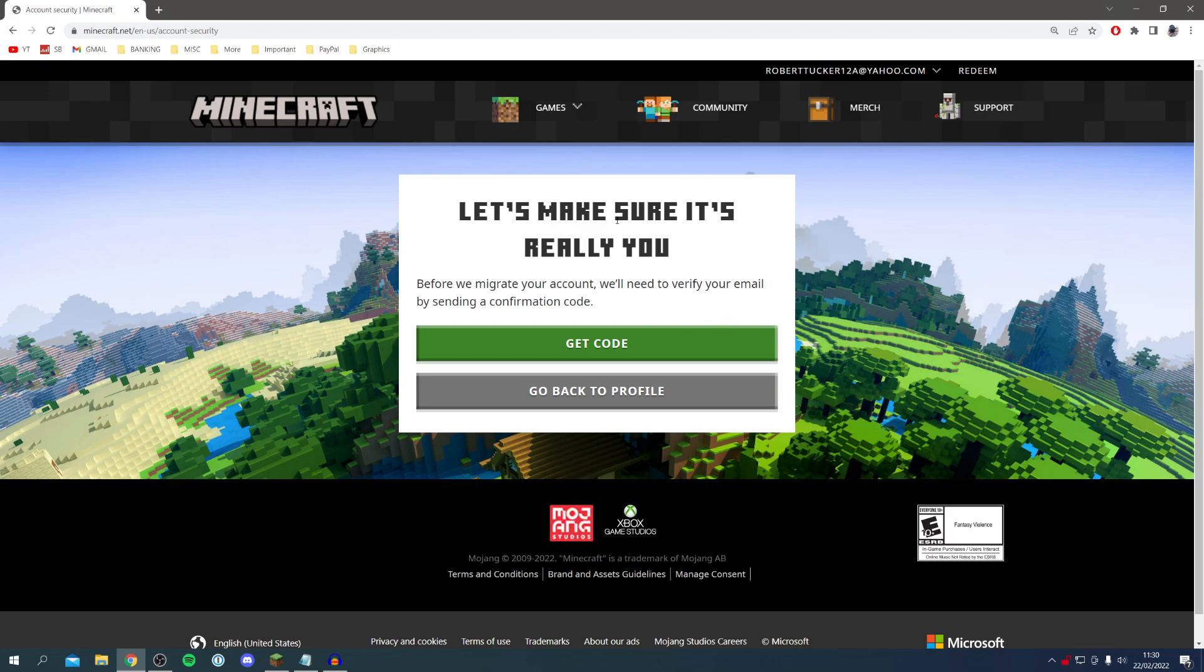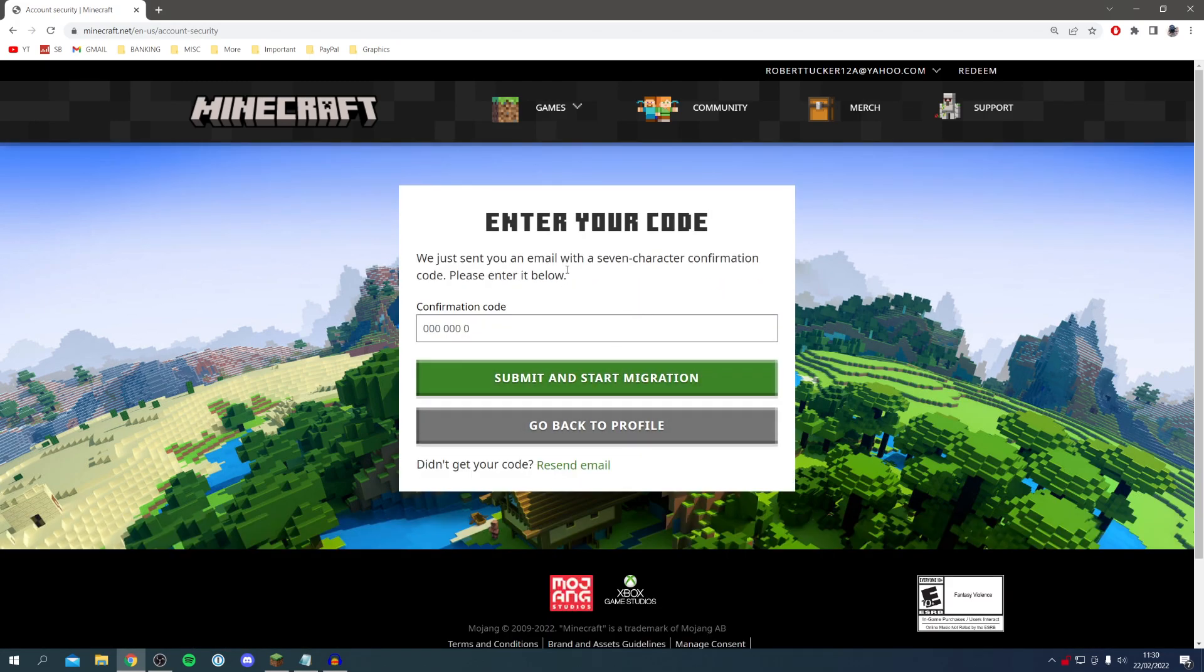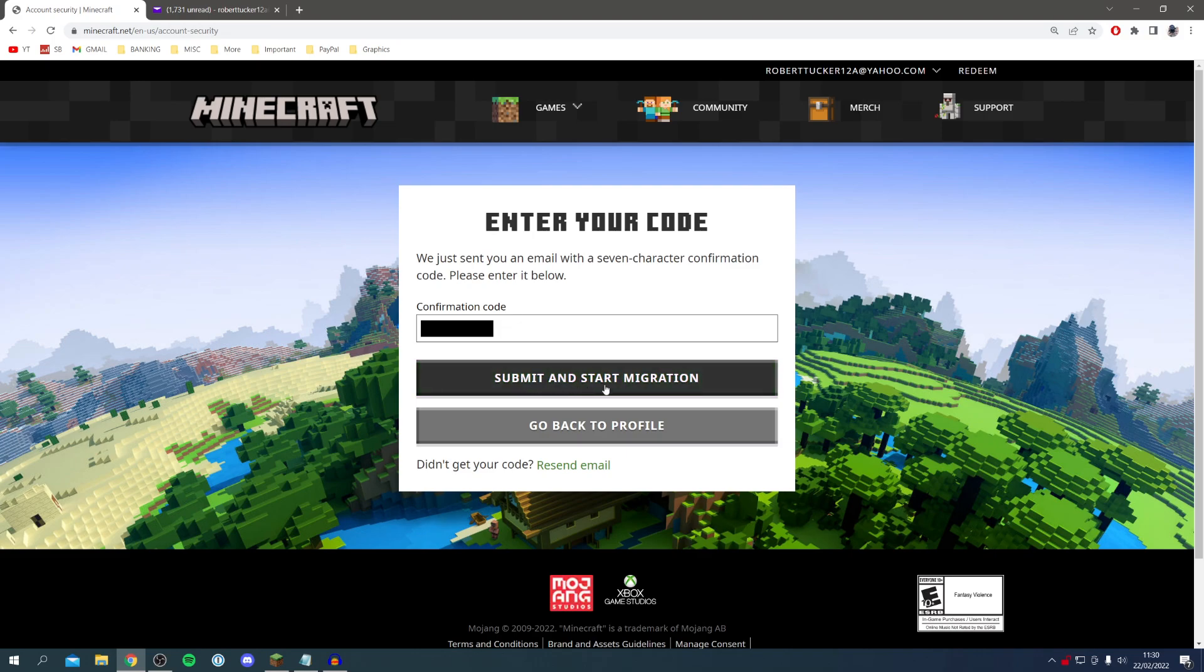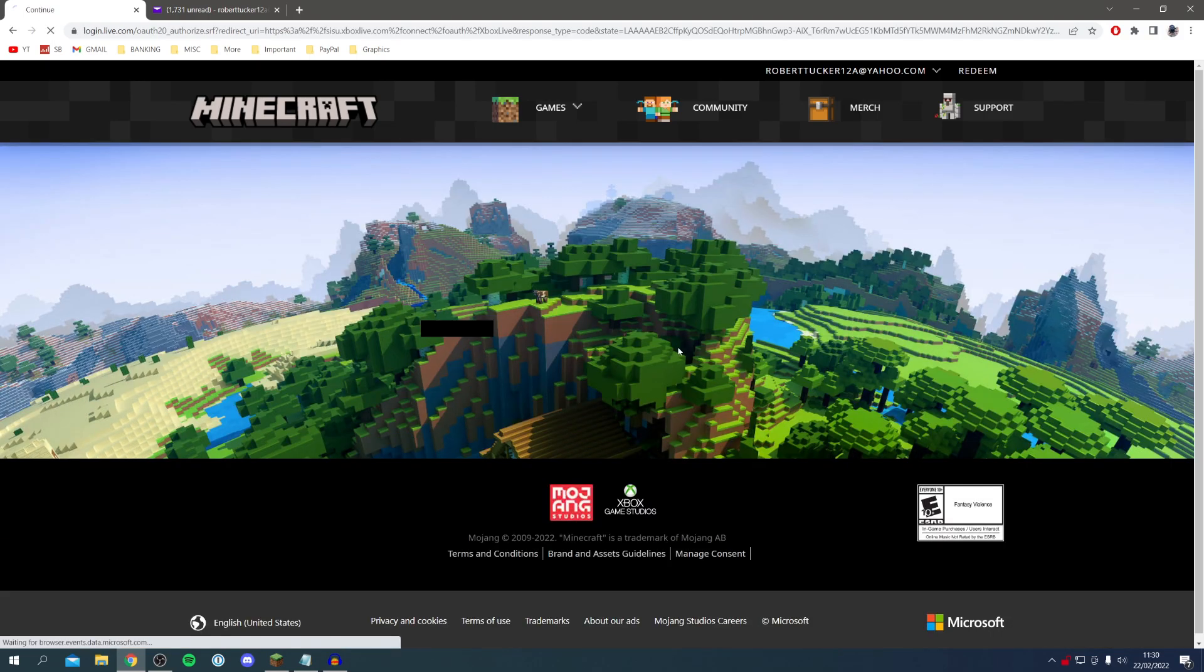I'm going to click get code just like so and now I'm going to check my email. Now I'm going to click submit and start migration and here we go the next step is now loading.